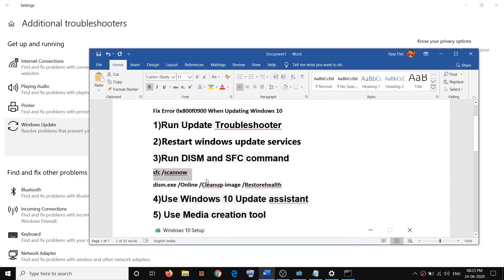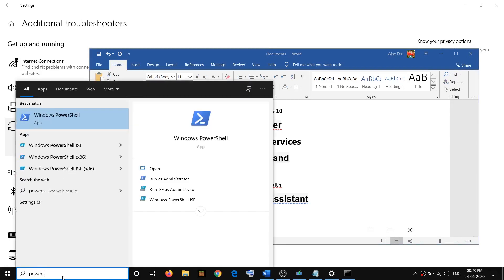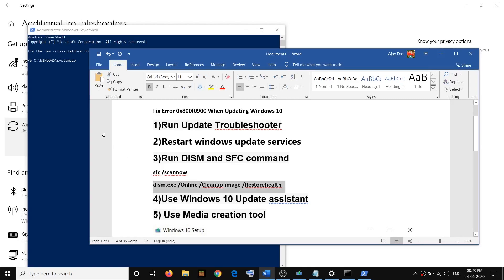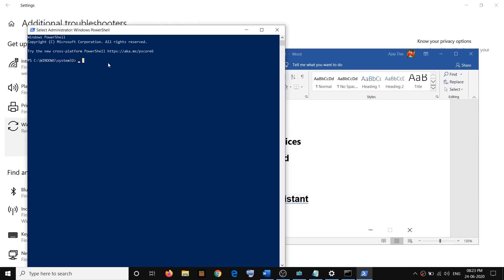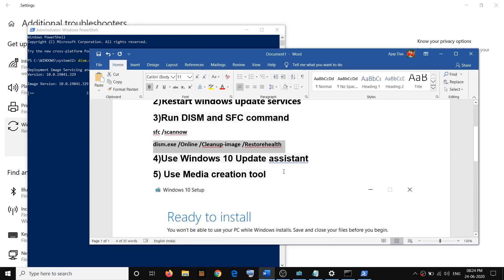If that does not resolve the problem, run the DISM command in PowerShell. Type PowerShell in Windows Search, right-click on Windows PowerShell, click Run as Administrator, then click Yes to allow. Run the second command, which is also provided in the video description, and hit Enter. Once the scan is at one hundred percent, restart your computer and try to update Windows 10. This process may take some time, so do not close the window — let it reach one hundred percent before restarting.